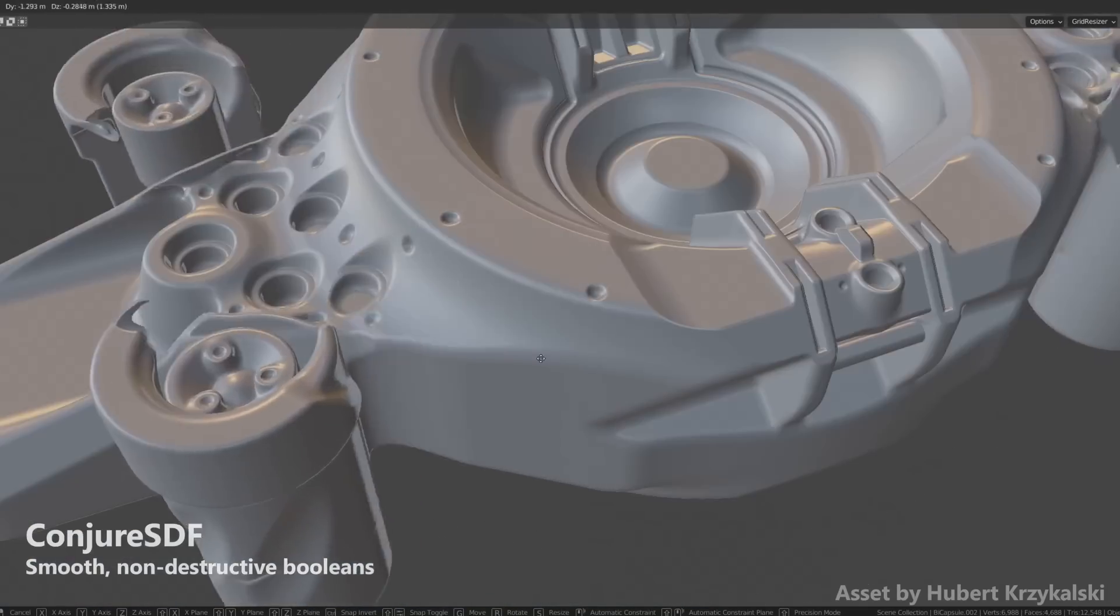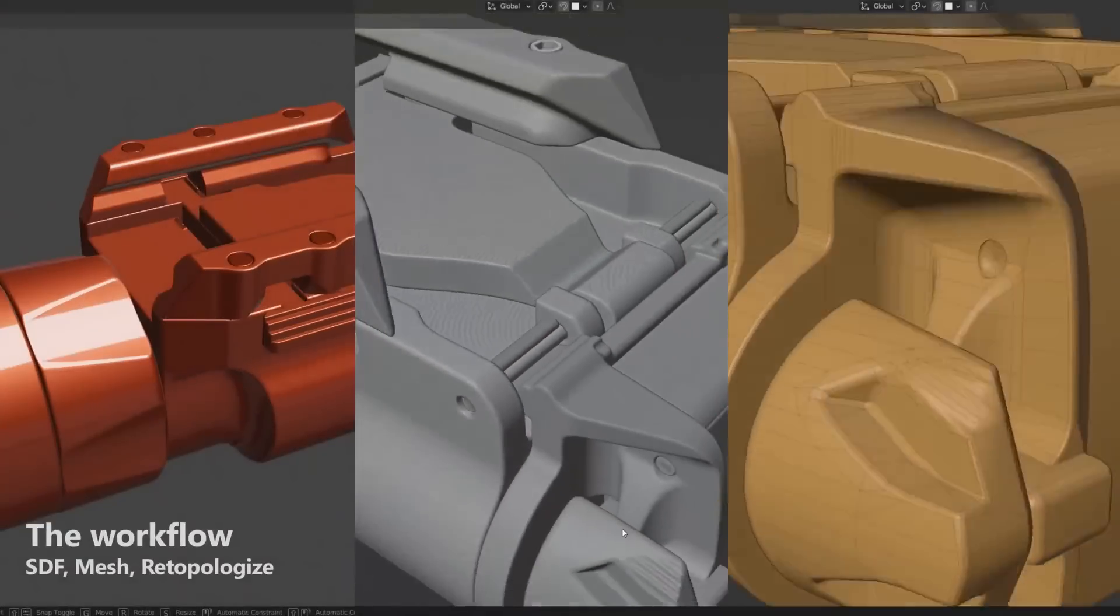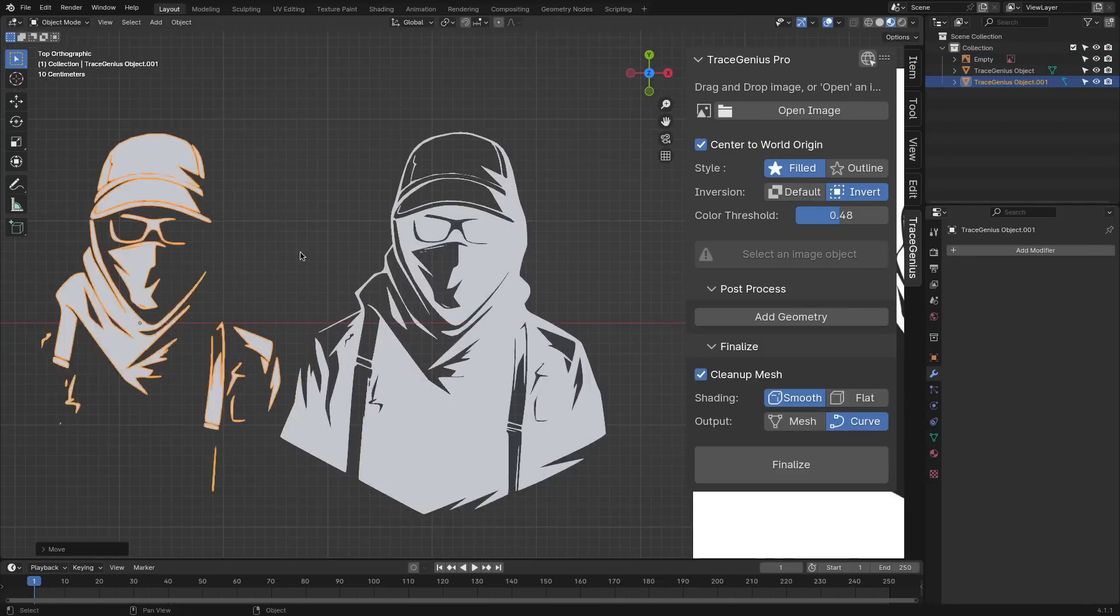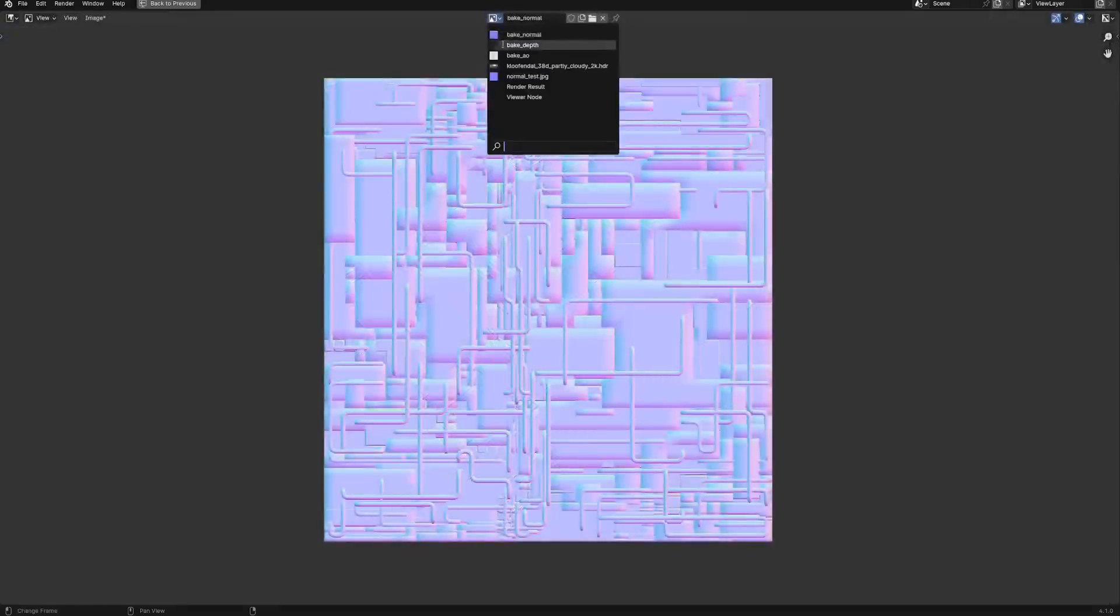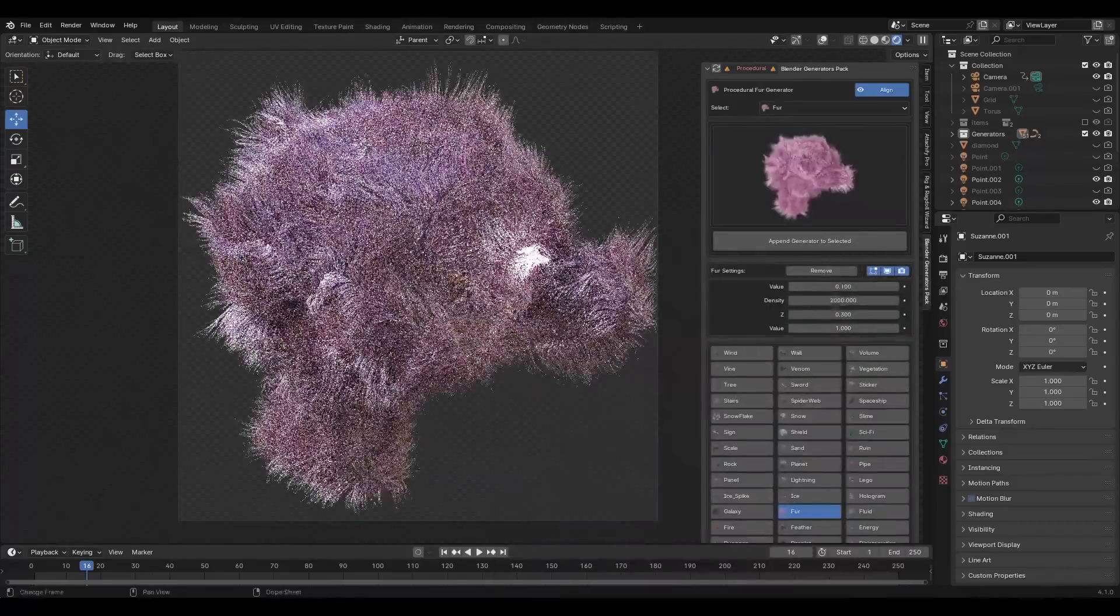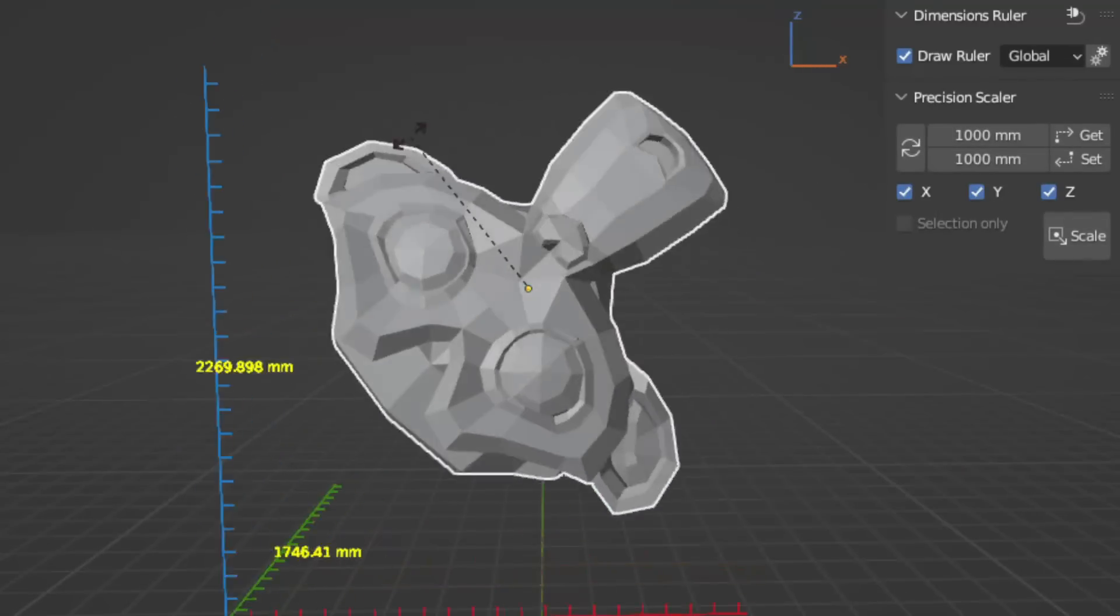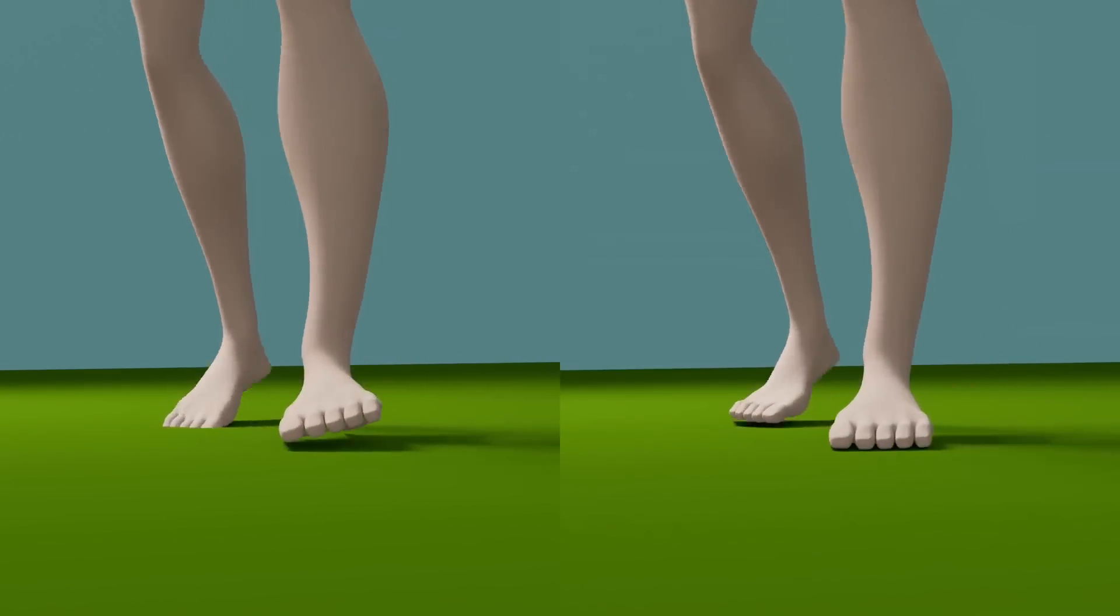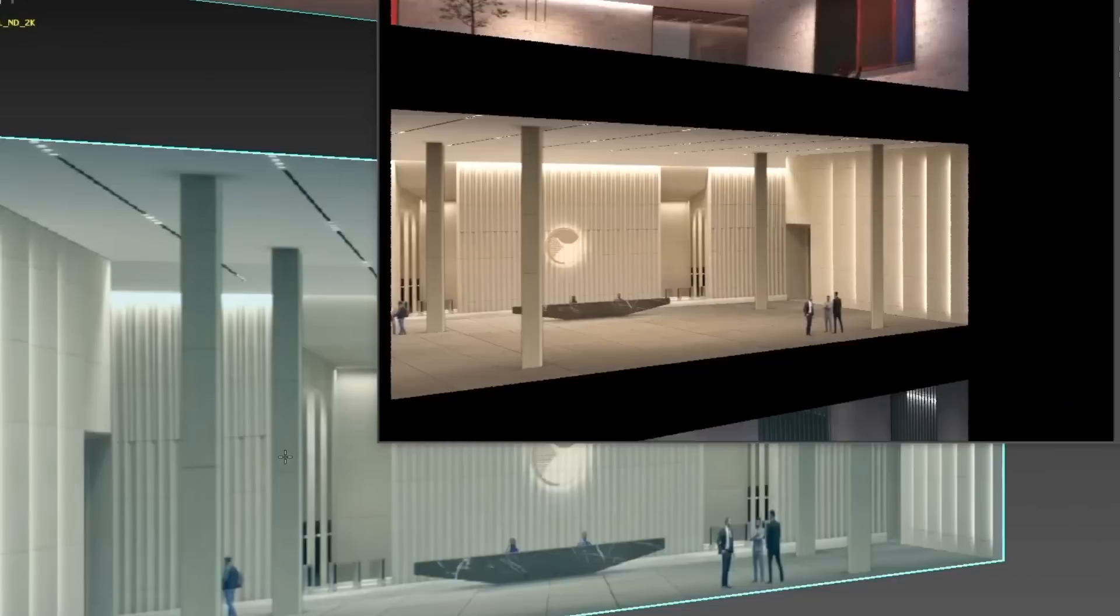In today's video, I will be sharing with you guys a bunch of new and useful Blender add-ons that will help you improve your workflow. These add-ons range from modeling, rigging, animation, and of course geometry nodes. So I'm sure you will find something interesting in today's list. And without further ado, let's jump right into it.